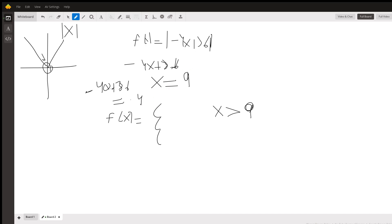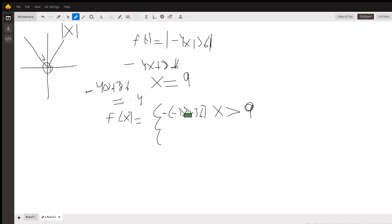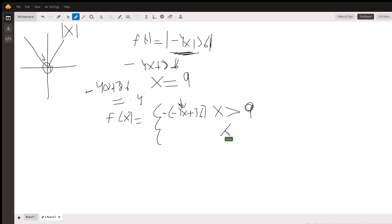So if we're going to define a function that describes the absolute value when x is greater than 9, we can write it as negative times (−4x + 36). The reason is that whatever negative value you get, if you multiply it by a negative it will negate it — make it positive. A negative times a negative is a positive, and that's why when x is greater than 9, f(x) equals −(−4x + 36).